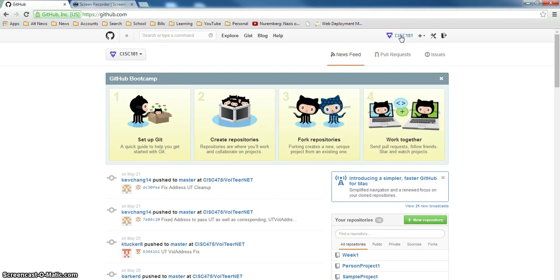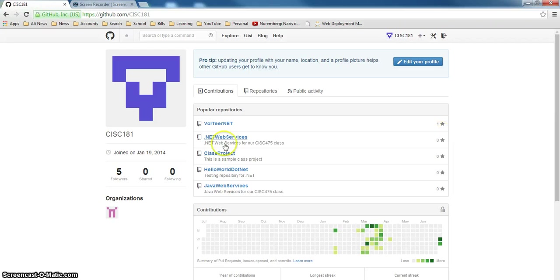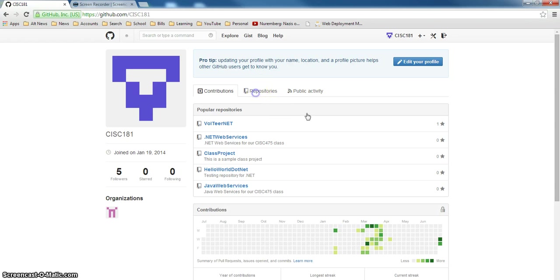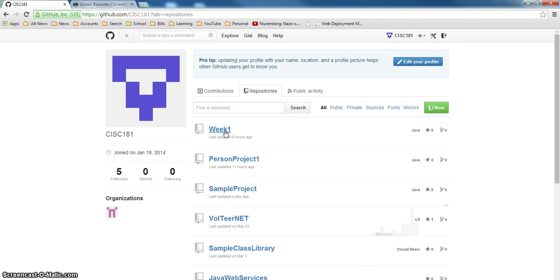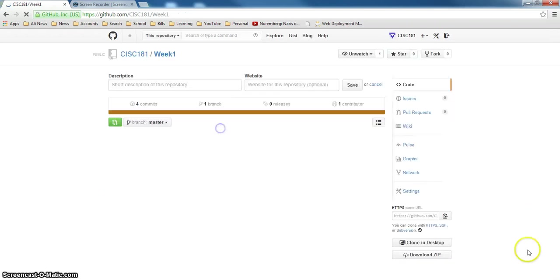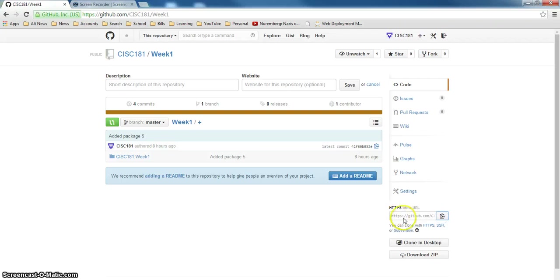We'll talk about source repositories in class. I'm using CISC 181. I've got a number of projects out here that I shared for other classes. Right now I have the week one repository. Week one is a repository with a number of packages and classes. I don't have it on my local desktop and I want to import it. I'm going to go to week one and copy the URL for the project.